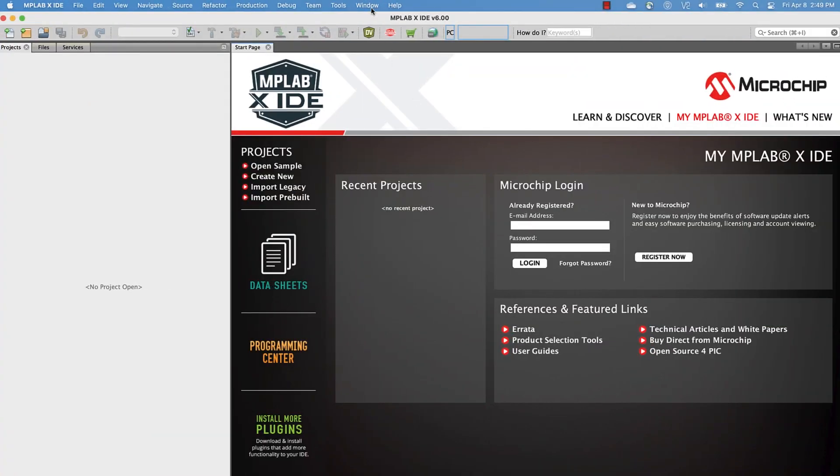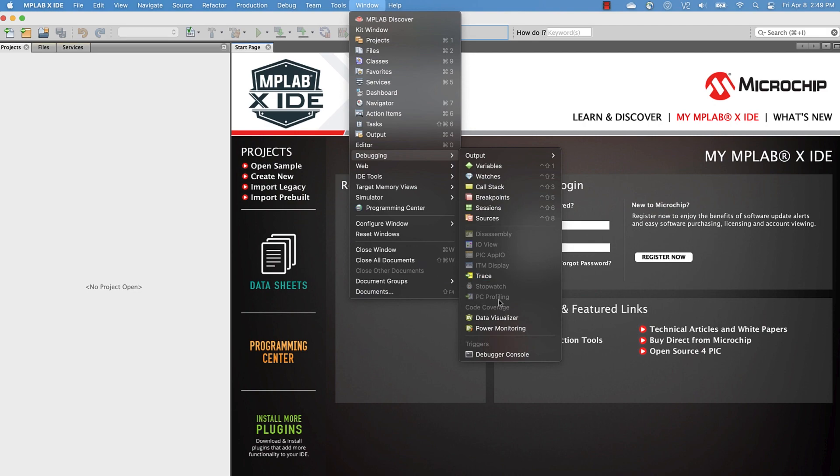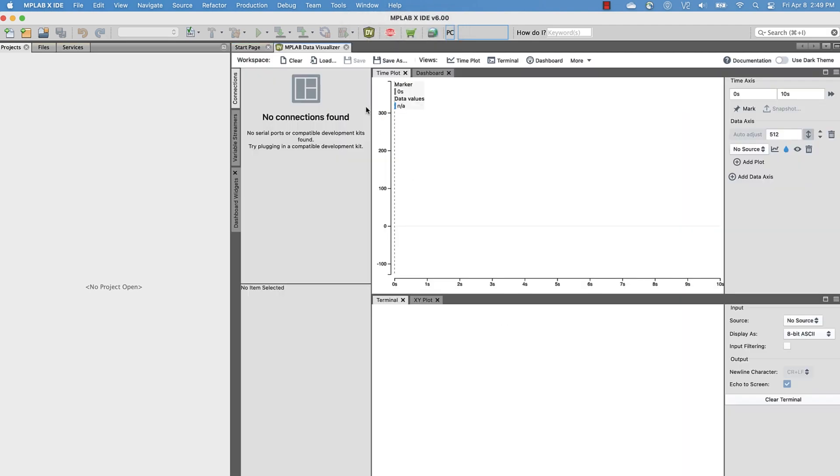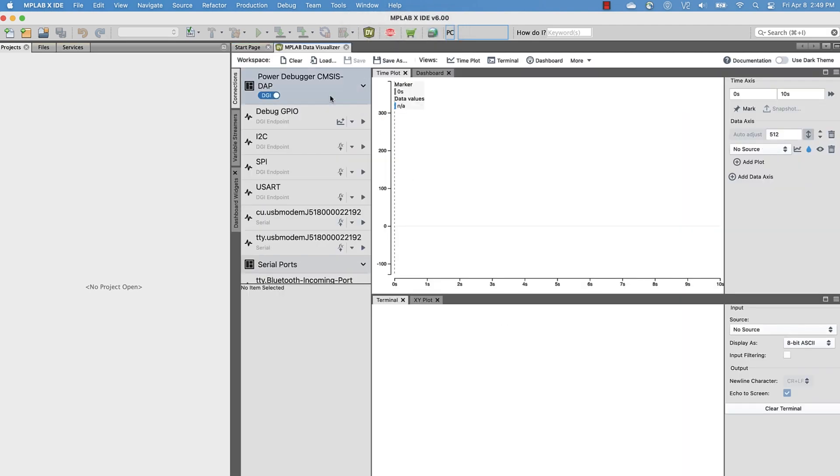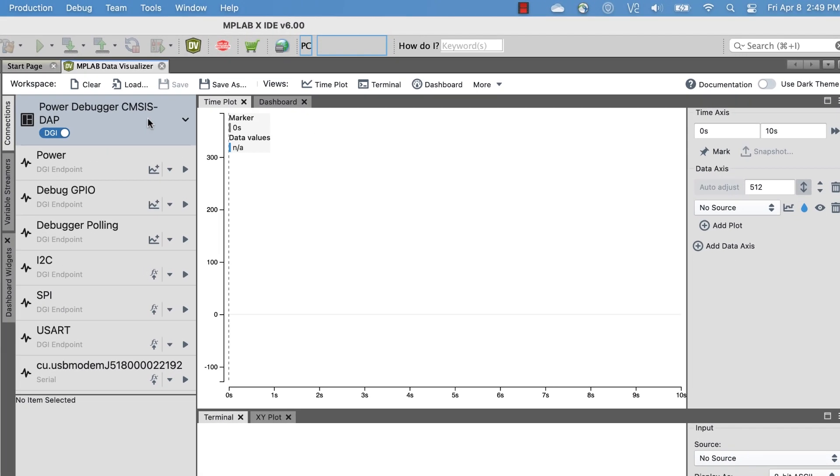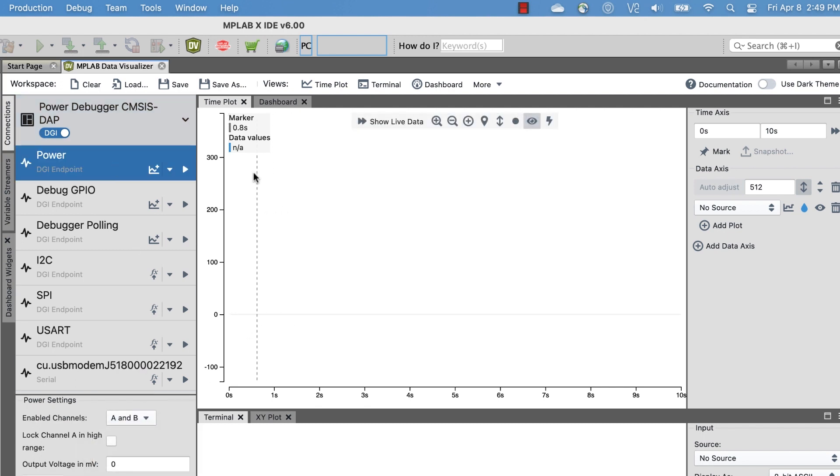First, let's go to Window, Debugging, and then open up the Data Visualizer. As you can see, I already have a Microchip Power Debugger connected to my computer. We can then select it here and enable both A and B channels. Then, to quickly get started, we can plot all channels by clicking here.